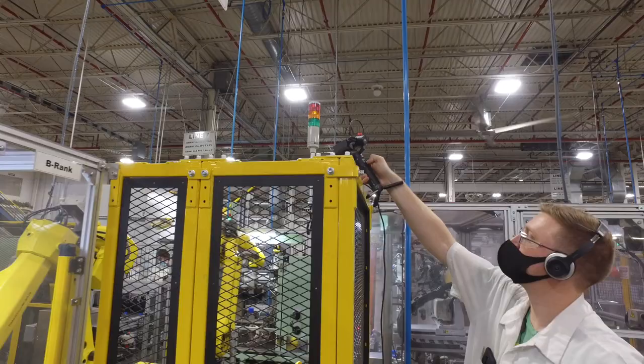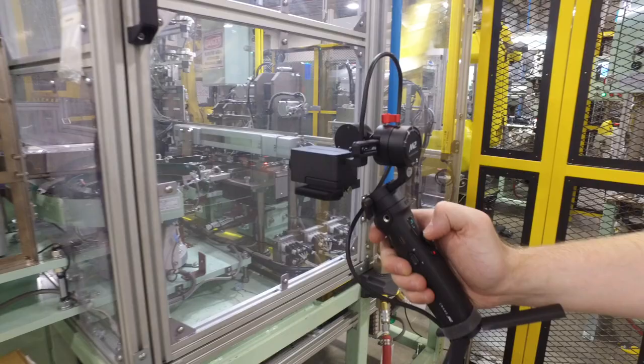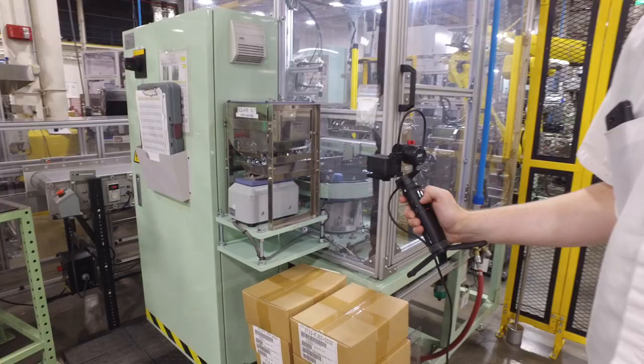This handheld camera allows the cart to remain stationary while the associate walks around and gives the audience an in-depth view of the line. And with our special noise-canceling headphones, the associate can narrate what the viewers are seeing without the background noise of loud machinery.